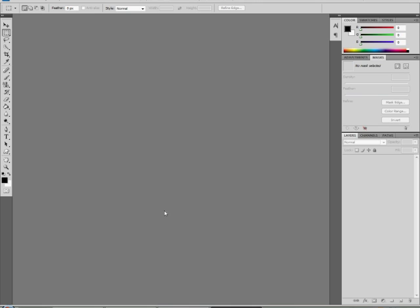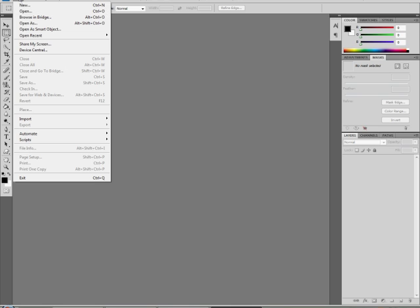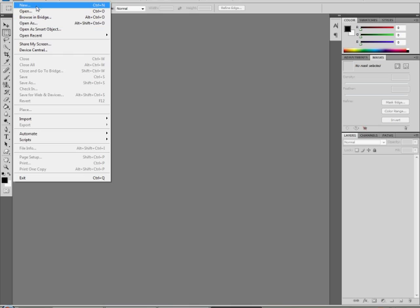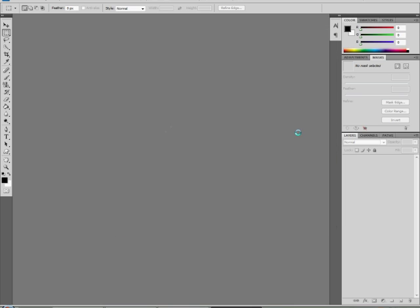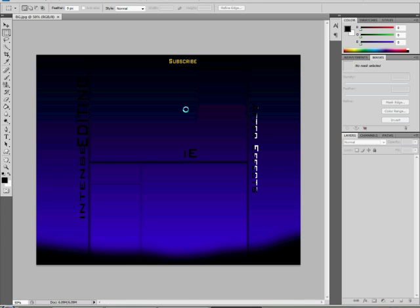What's up guys, Intense Editing here, or I guess you can call me Gary, that's my real name. I'm doing a tutorial on how to make a clipping mask, or well, to make a successful clipping mask, because you might know how to but I'll show you what I'm talking about.